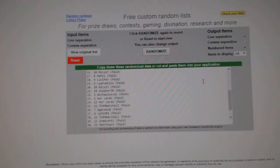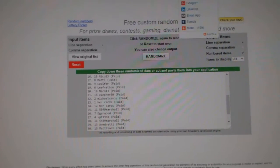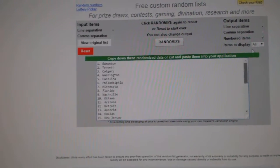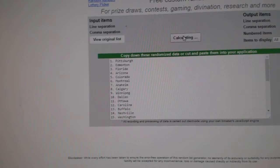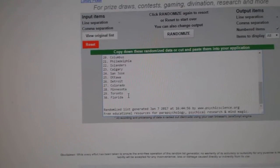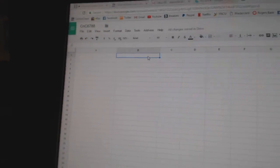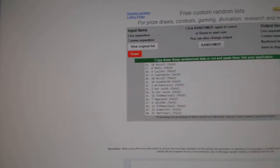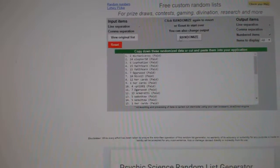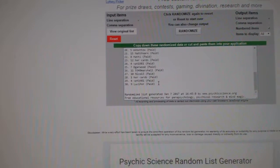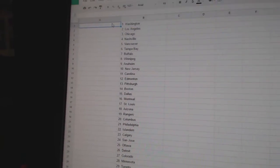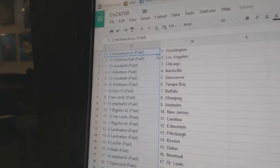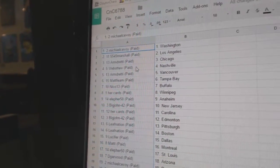Here we go team, random order for CNC break number 6788, the double up three times for the teams here. One, two, three, copy paste, one, two, three, copy paste. Michael's got Washington, Marshall's got LA, Armand's got Chicago.